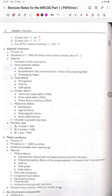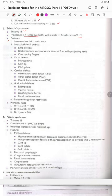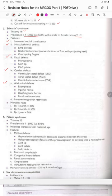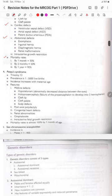Edwards syndrome is trisomy 18. Prevalence is 1 in 3000 live births, male to female ratio 1:2. Features include raised nuchal translucency, musculoskeletal defects, limb defects, rocker-bottom feet, overlapping fingers, micrognathia, cleft lip and palate, VSD, ASD, patent ductus arteriosus, omphalocele, inguinal hernia, diaphragmatic hernia, renal malformations, and intrauterine growth restriction. Mortality: 30% by one month, 50% by two months, 90% by one year.